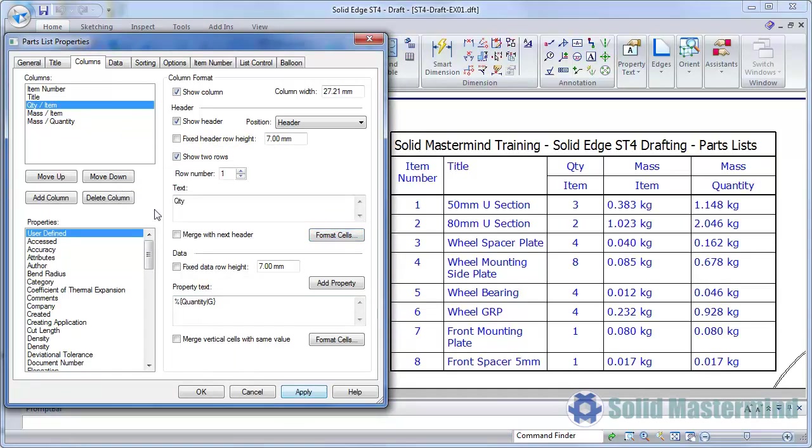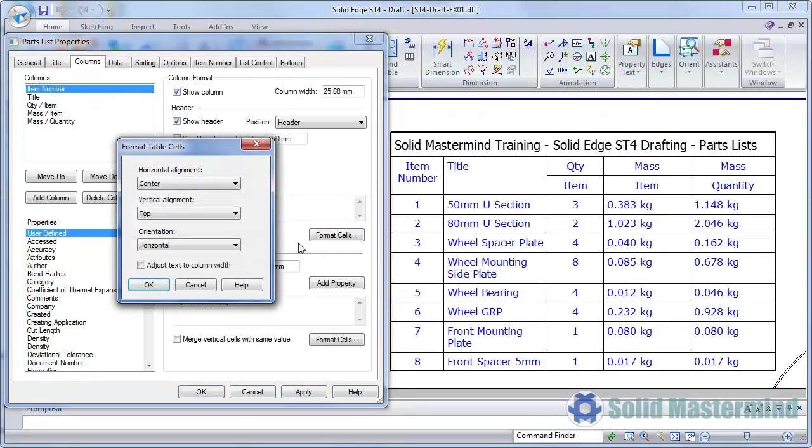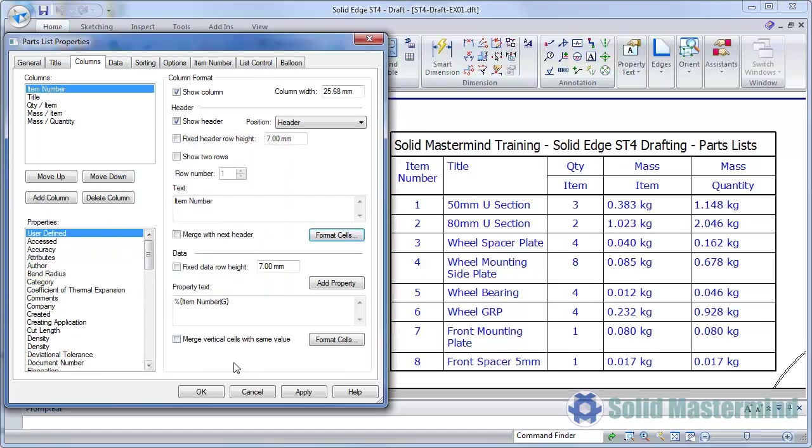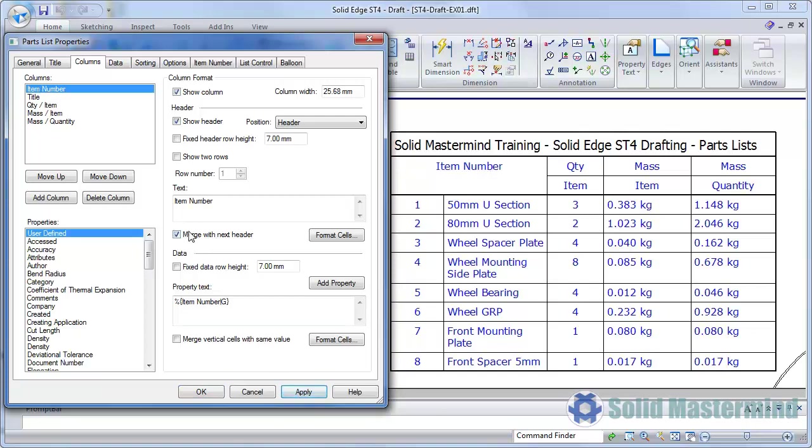We'll then select the Item Number column and look at its formatting. The Adjust Text to Column Width option allows the aspect ratio of the header text to be adjusted so that it fits within the width of the column and does not wrap onto additional lines. The Merge with Next Header option will merge the currently selected column header with the one directly to its right. We'll set this one back to what it was before.